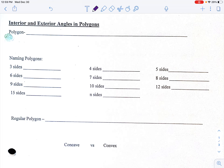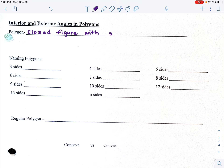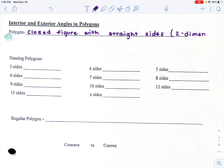The first thing is: what is a polygon? A polygon is a closed figure with straight sides. These are two-dimensional figures — they're not going to be in 3D, they're two-dimensional.